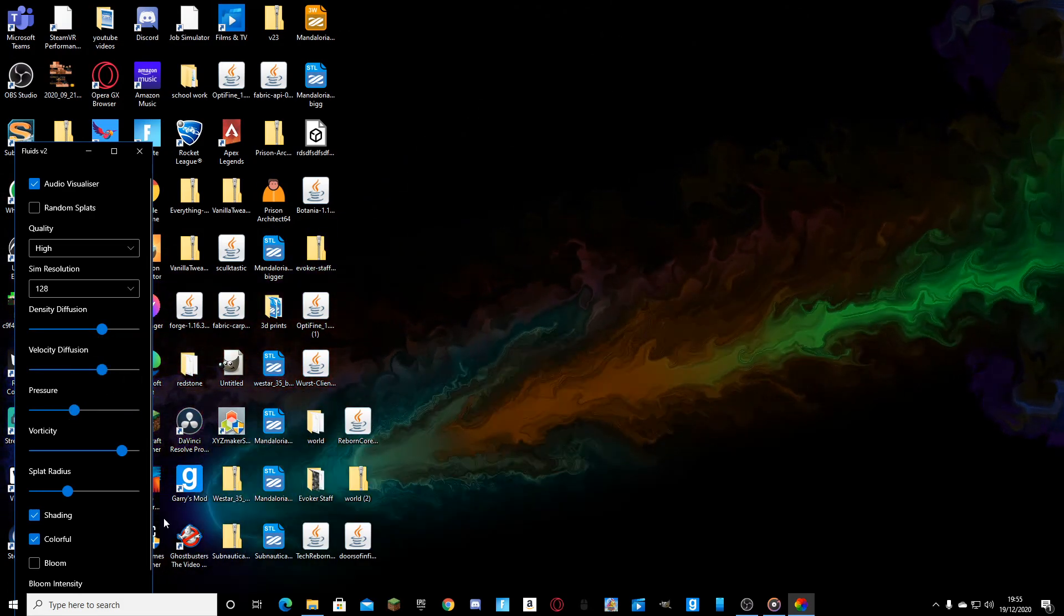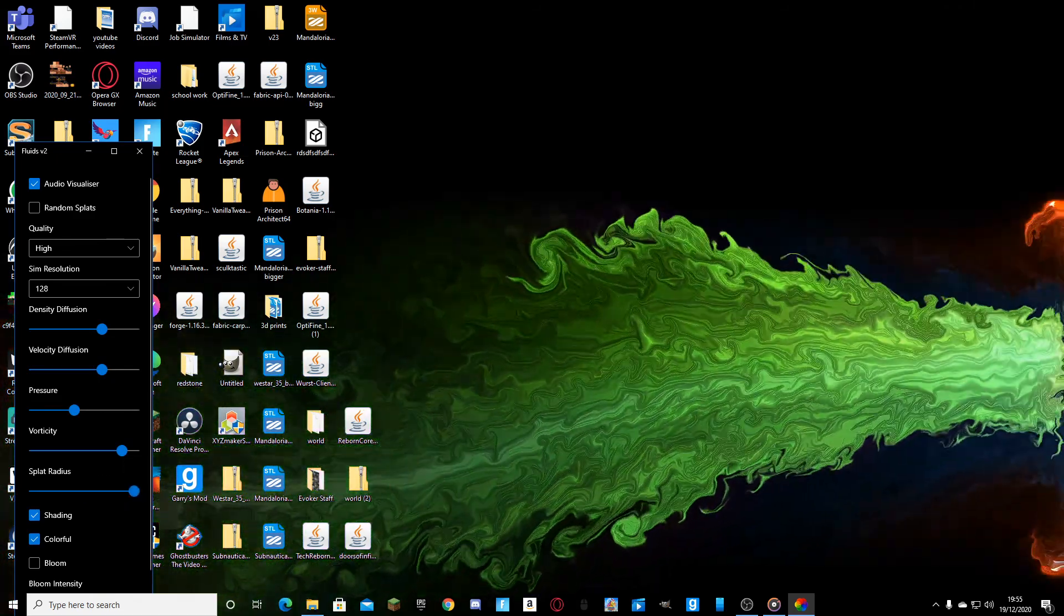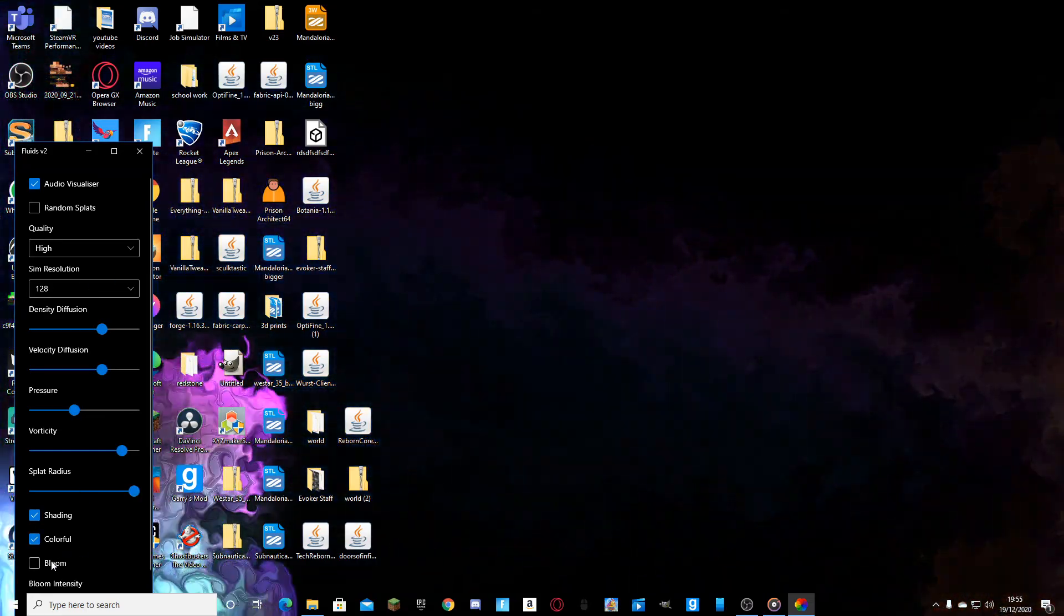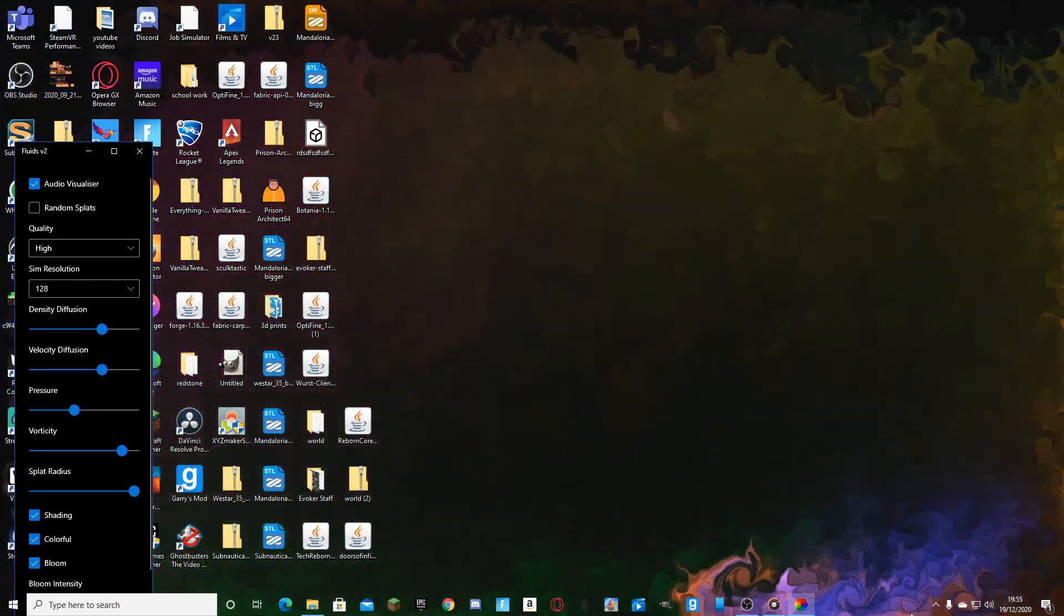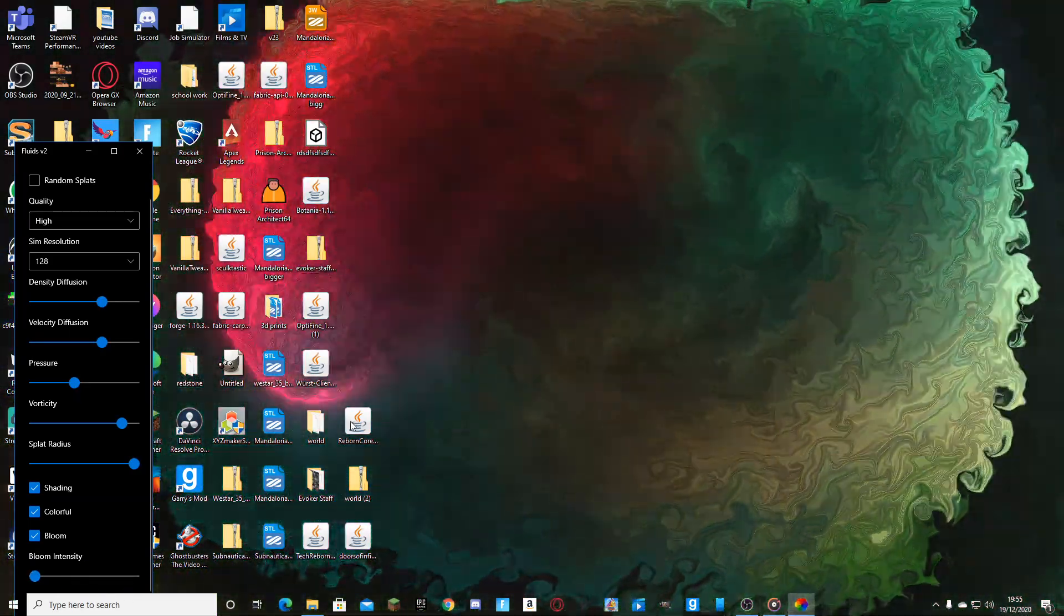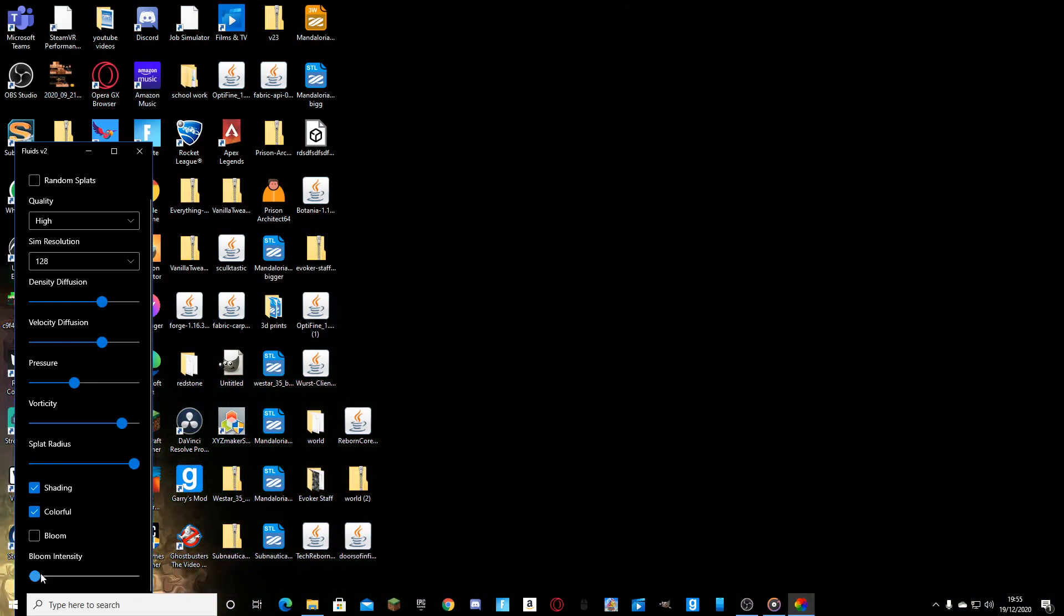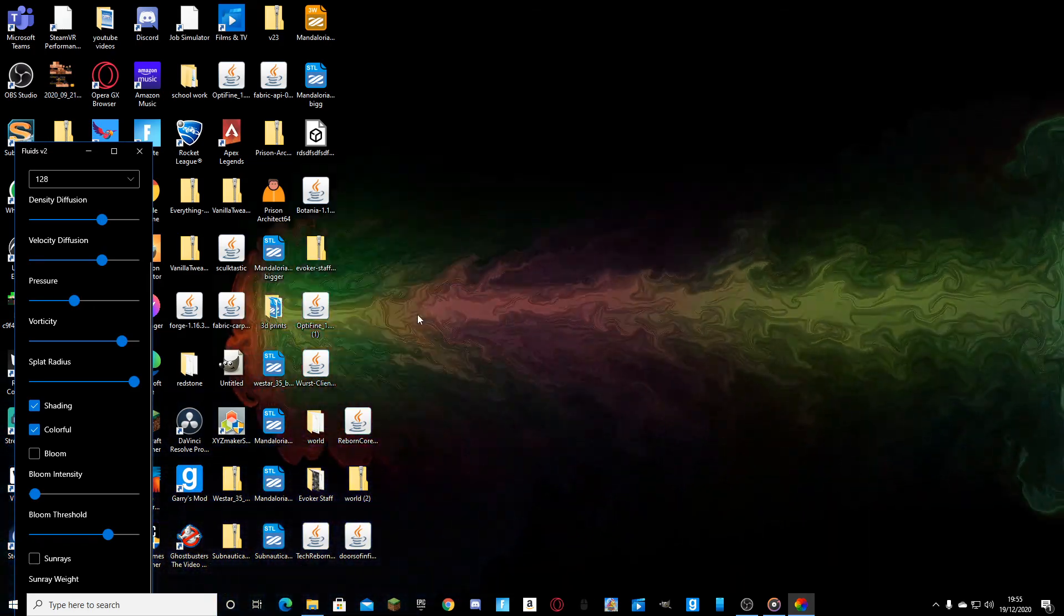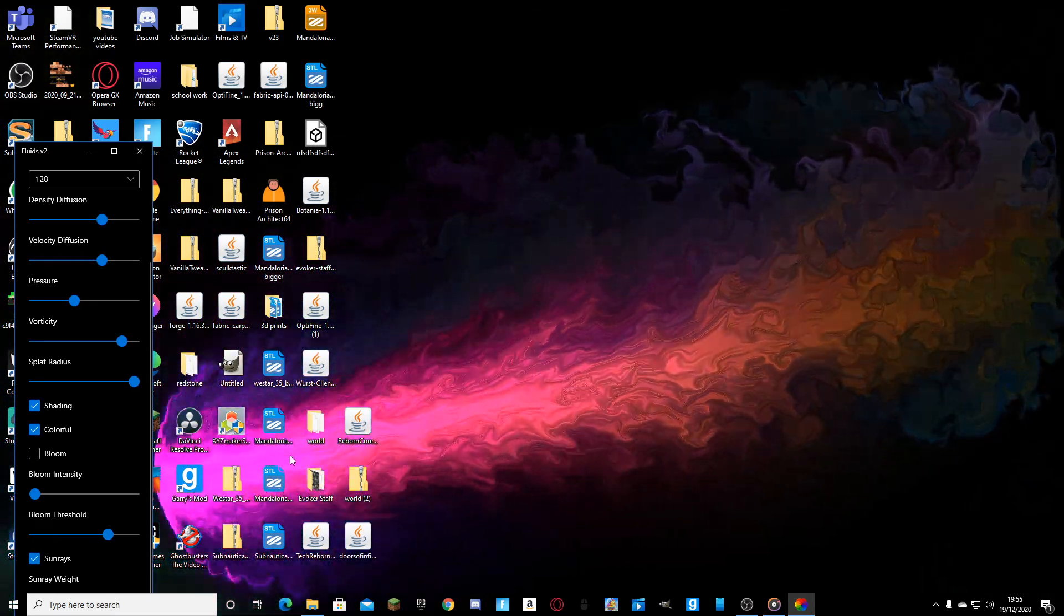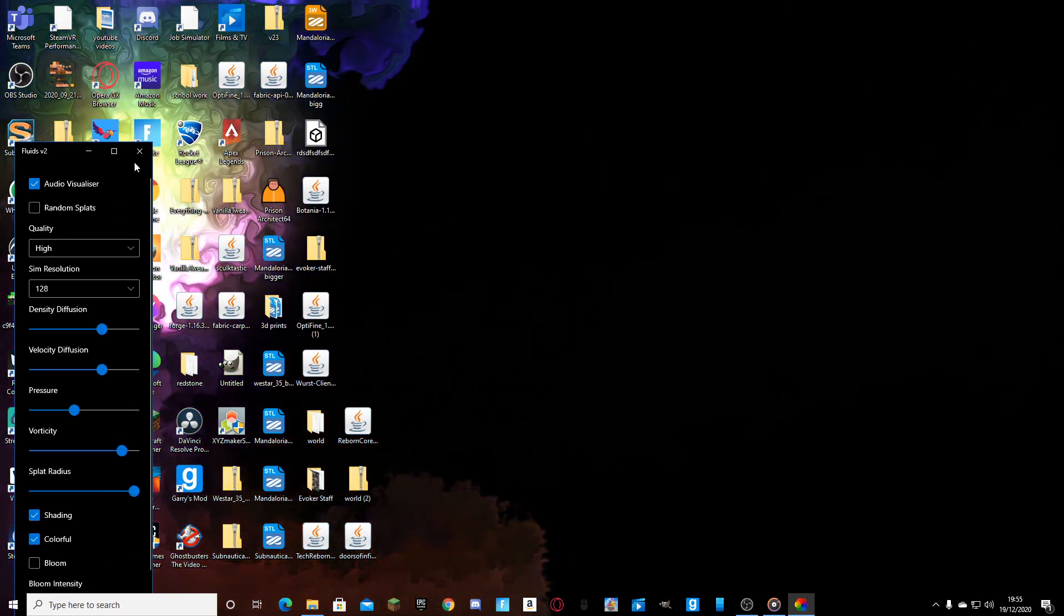I can change the splat radius like that. Change the bloom on it. Bloom intensity max, that's a bit too much for me. Bloom threshold, sun rays. So like that's just instant, whereas with sun rays it's like more fade-y. Change the weight of it.